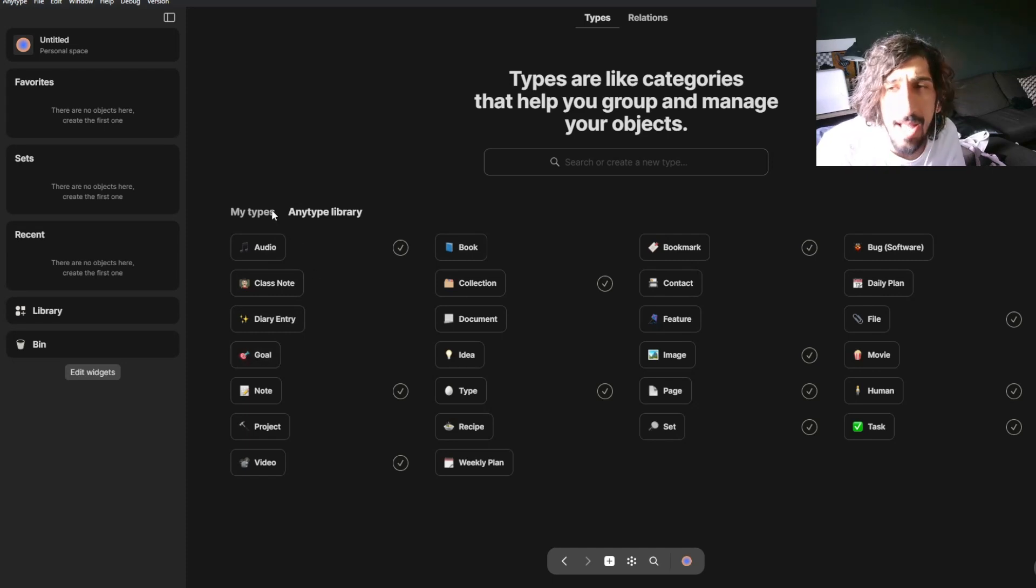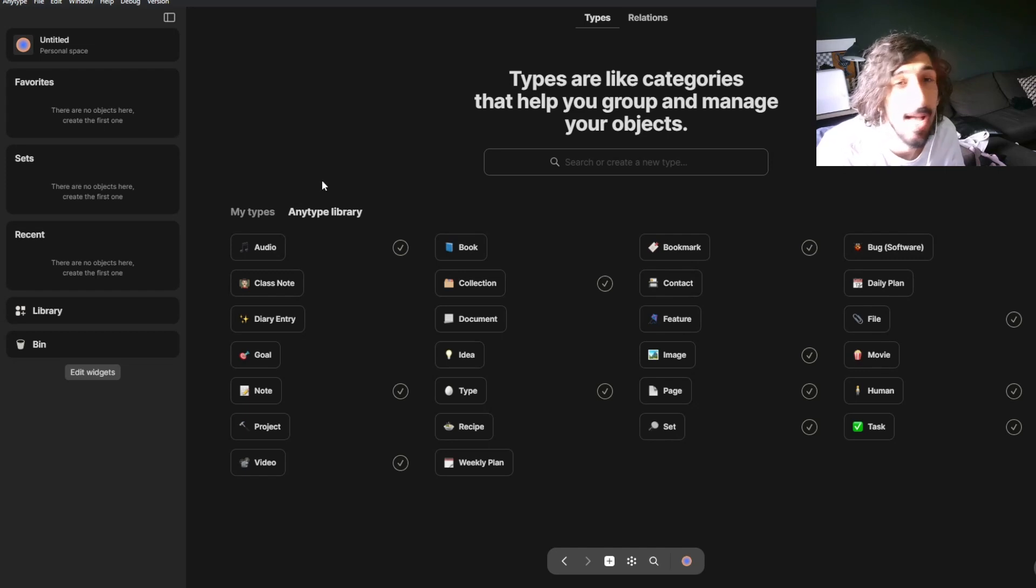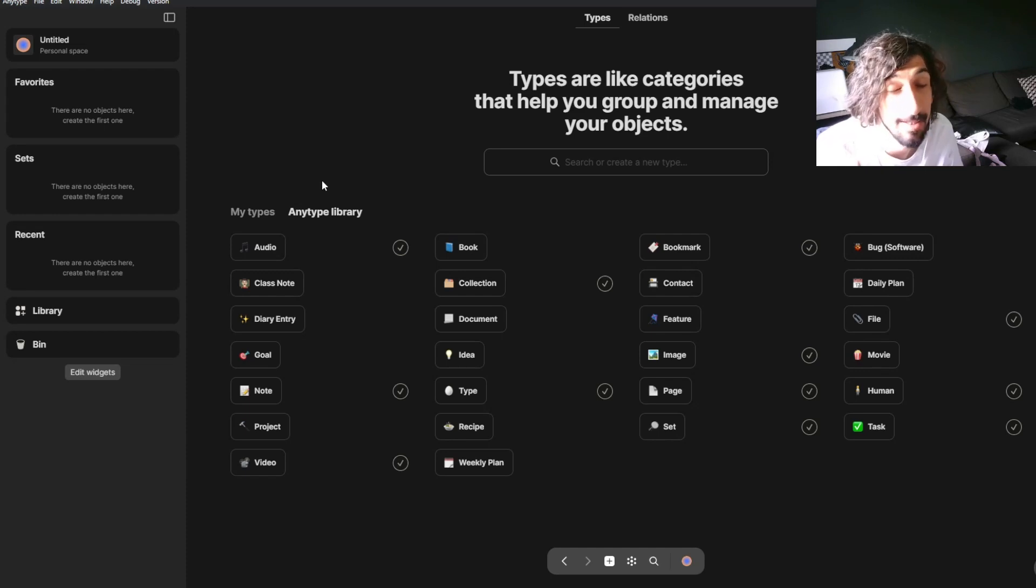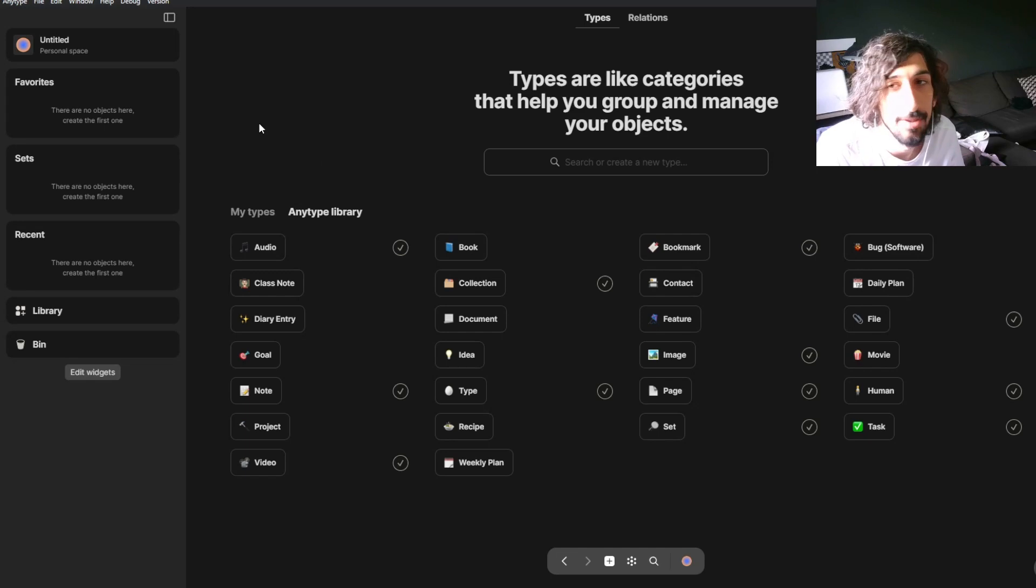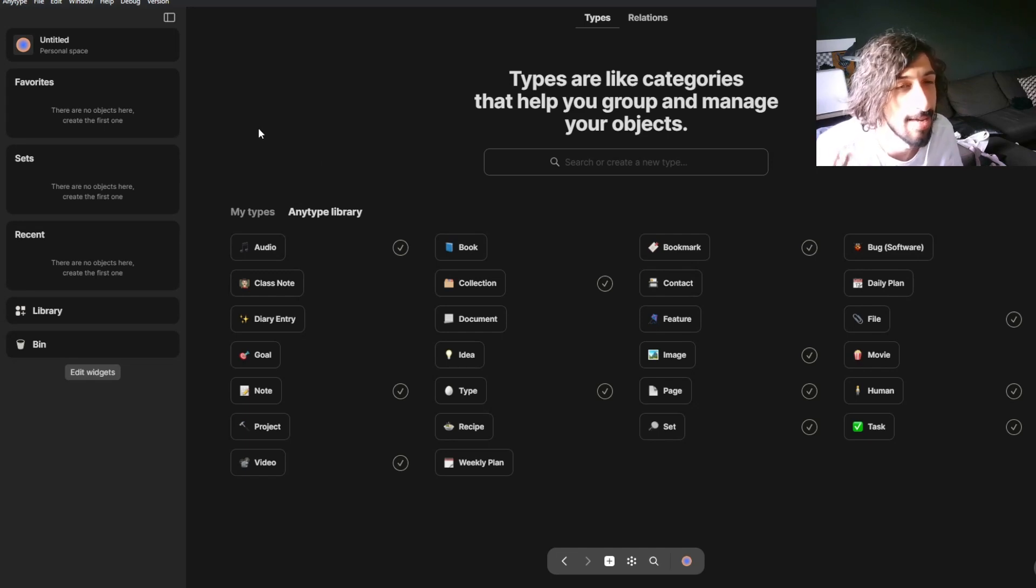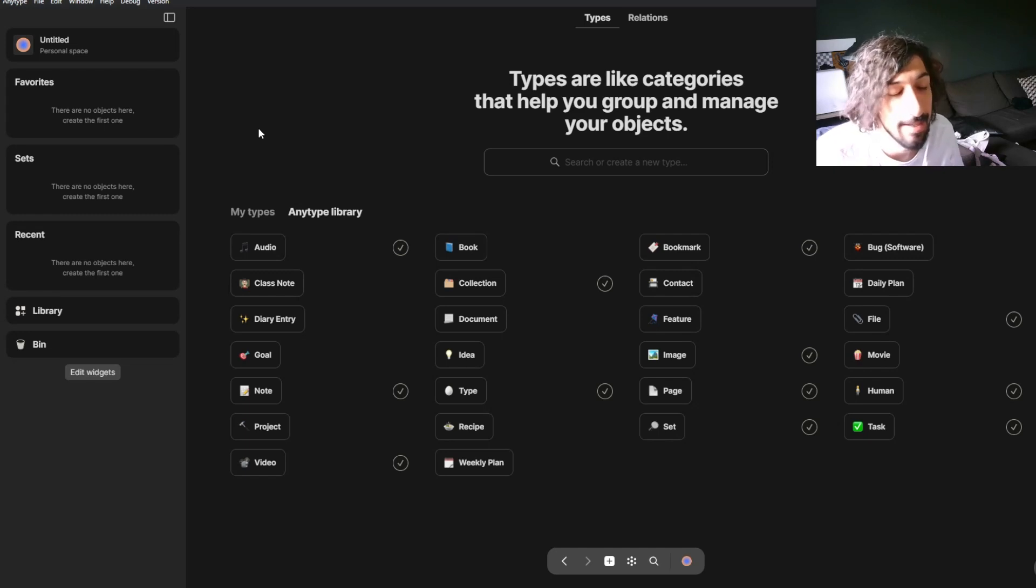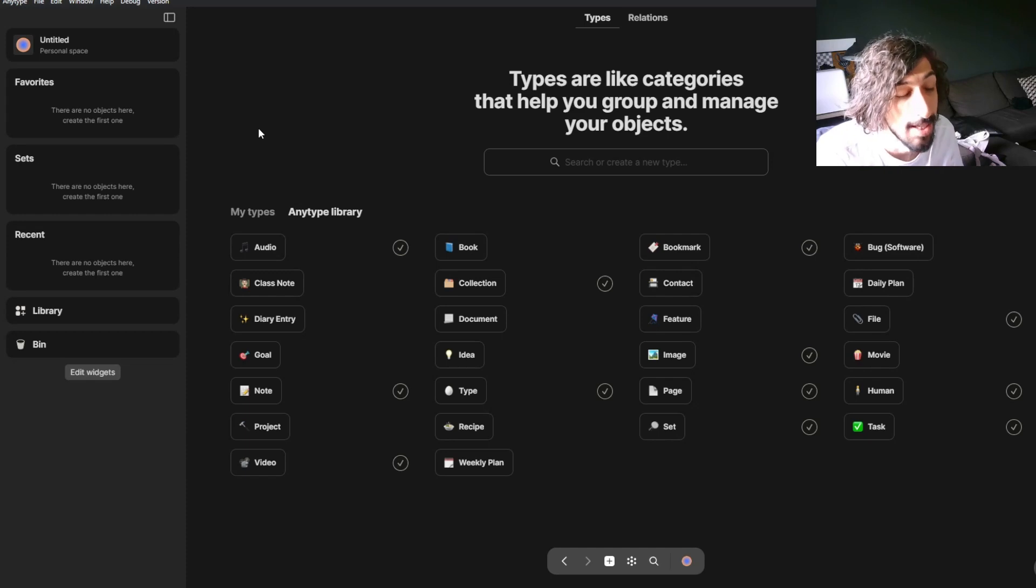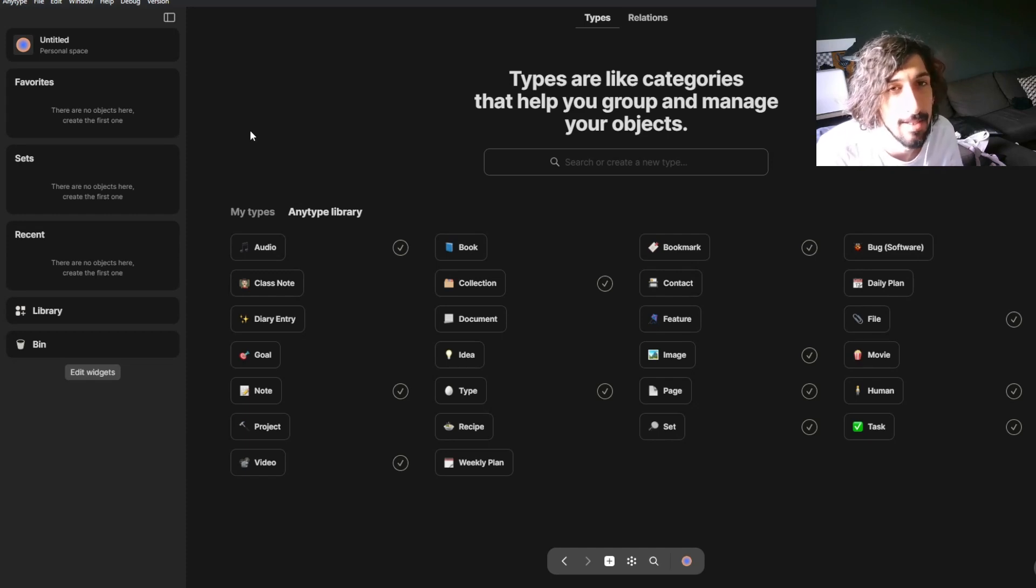And I would say that where Capacities has some structure to it, there is some structure built into the app. It is still quite versatile, but I would say that AnyType is a lot more versatile. You can create everything exactly the way you want to create it. While you can create a lot of things inside of Capacities as well, but it isn't as customizable as something like AnyType.